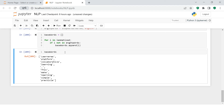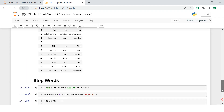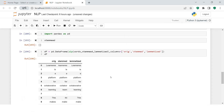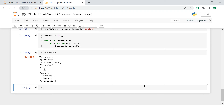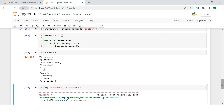Now that we've removed the stop words, let's try to put this into the DataFrame we created earlier. I'm going to add a column — let's call it 'base_words' — and try to put in the base_words list we created.